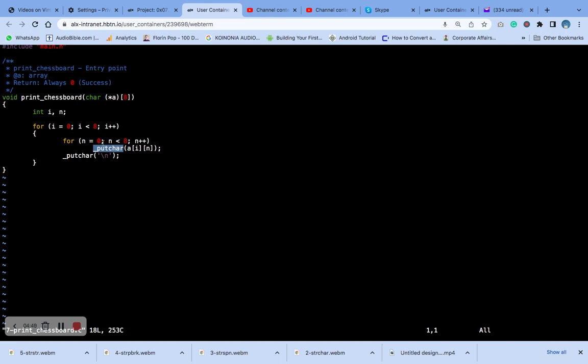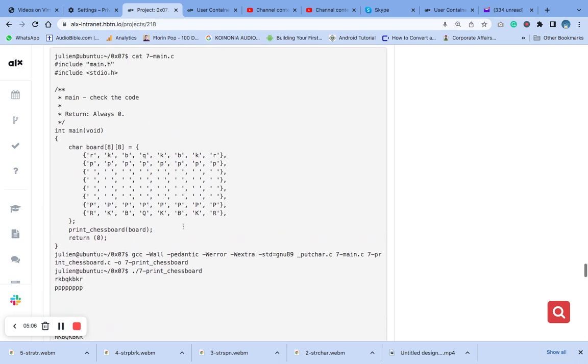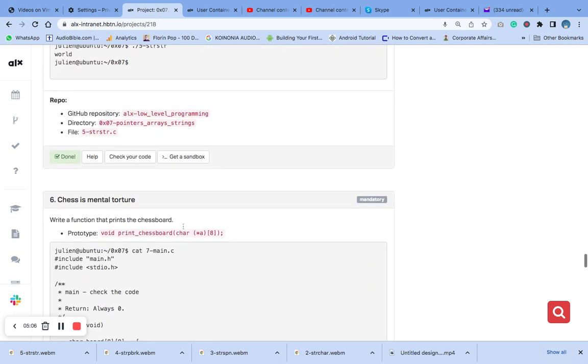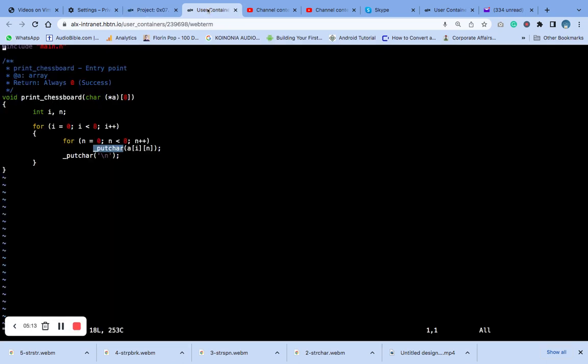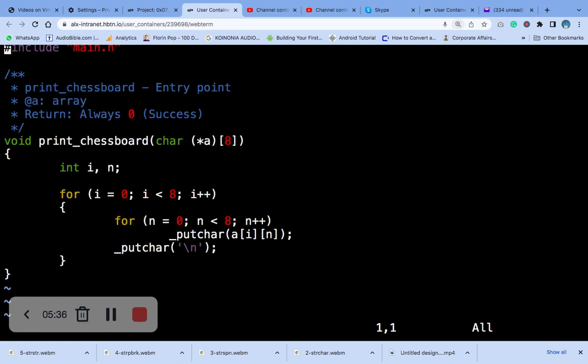The underscore_put_car function is likely a custom function that is defined in the main.h header file, this main.h header file here. The function outputs a single character to the standard output. However, it may have some differences in behavior. That is all I have for you, thank you very much.